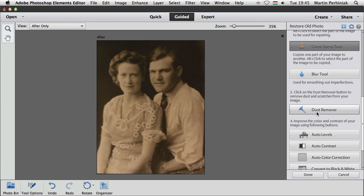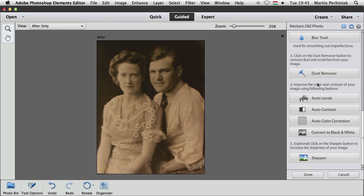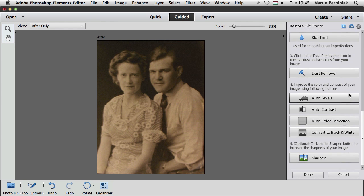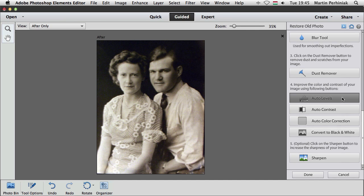And now we can either use the dust remover or not. It's not necessary to always follow all these tabs. This is good for dust and scratches on the image. In this case, I think we healed all the scratches with the healing brushes. And now we can just improve the color and the contrast of the image by using one of these options here. I think I'm going to use the auto levels mainly. And that did a really good job.